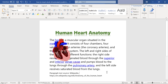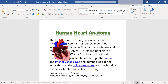The animation is playing automatically. Let me pause the animation. Assuming you want the text to align along the right contour of the model, click the 3D model layout options and select the tight layout option.